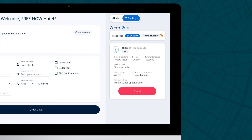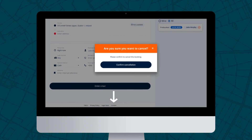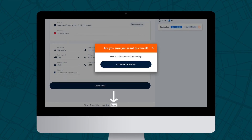Should you need to cancel either an instant or advanced booking, there is a red cancel button beside them. If you have any queries or issues, use the contact button at the bottom and a member of the team will get back to you.